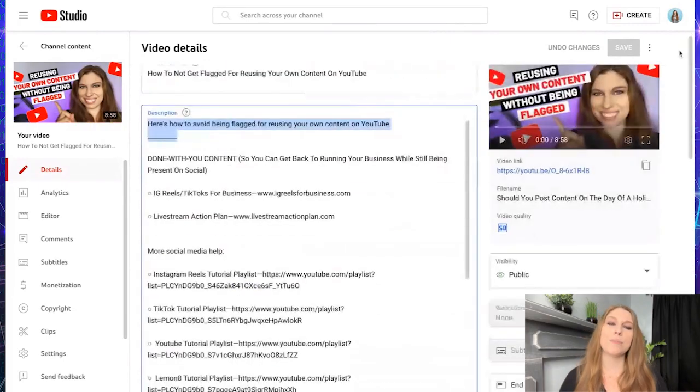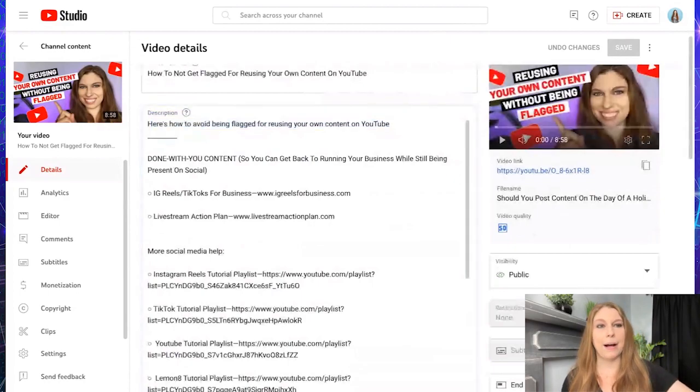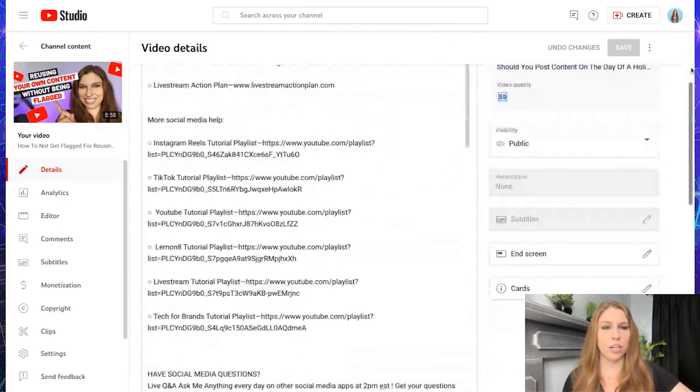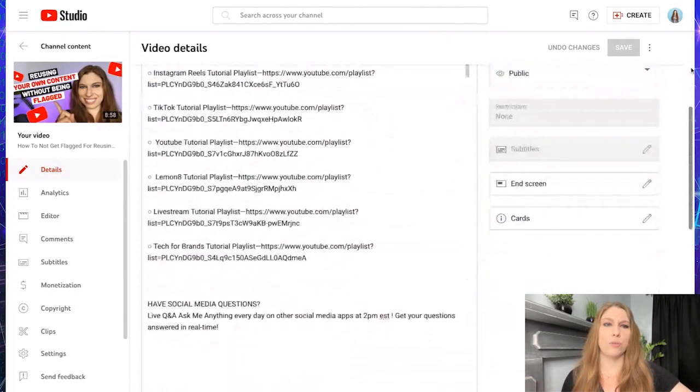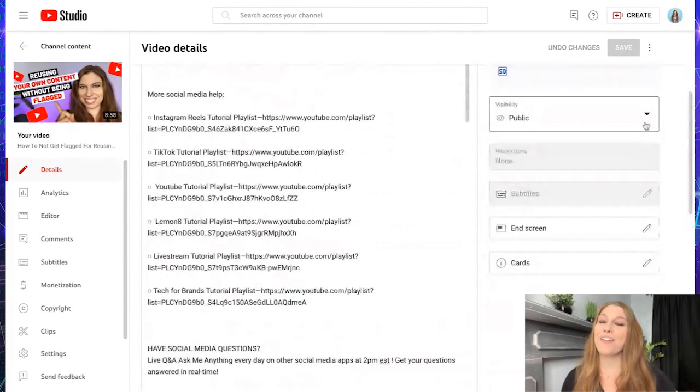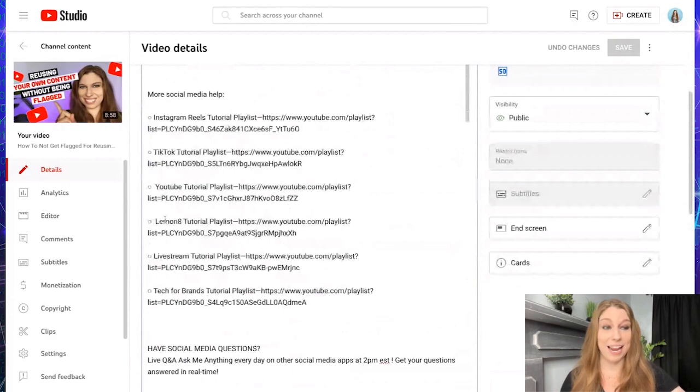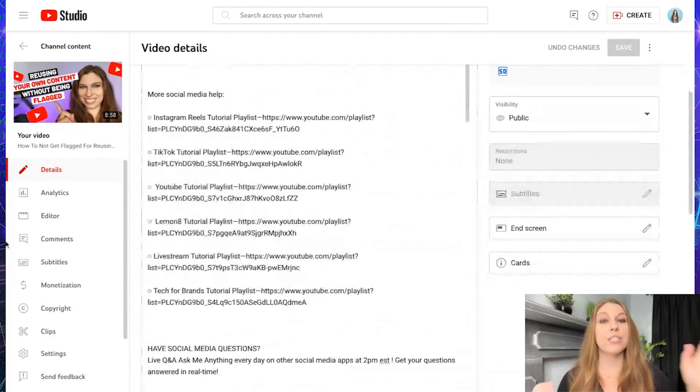And I can set, of course, my end screens and my associated cards and I can do my languages and I can put on my visibility and all those things as I normally would within the videos that I am creating.